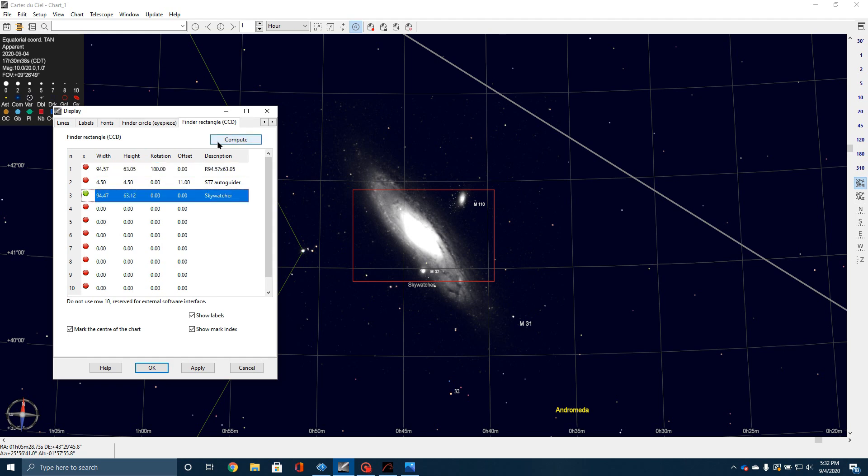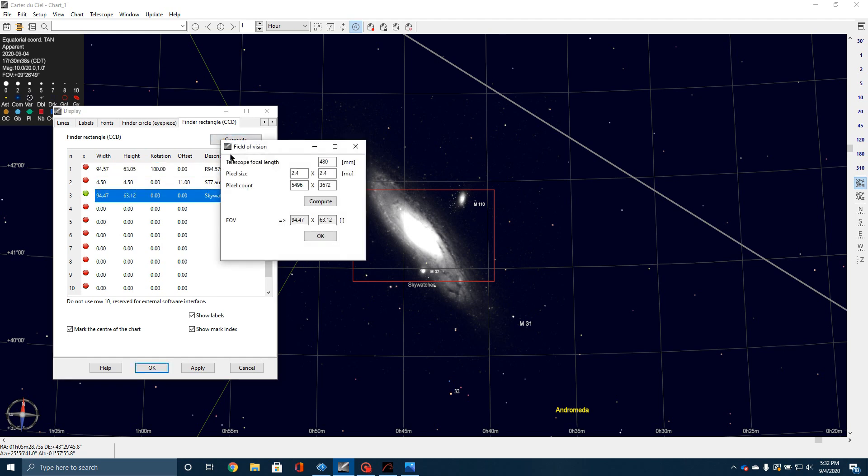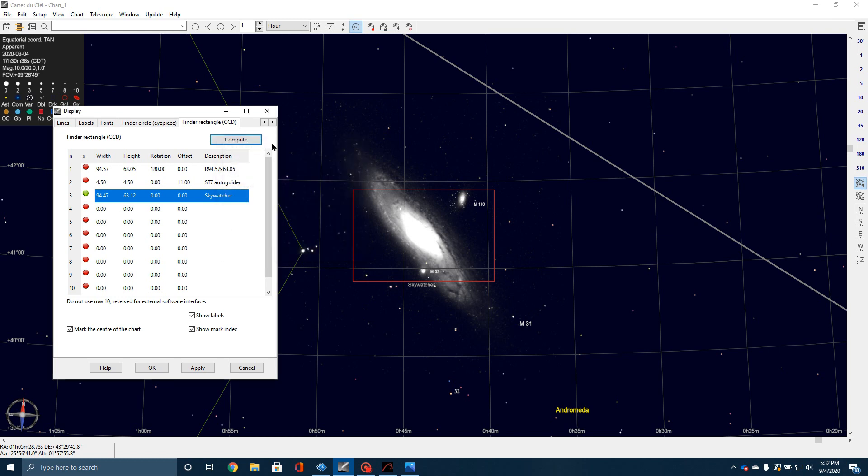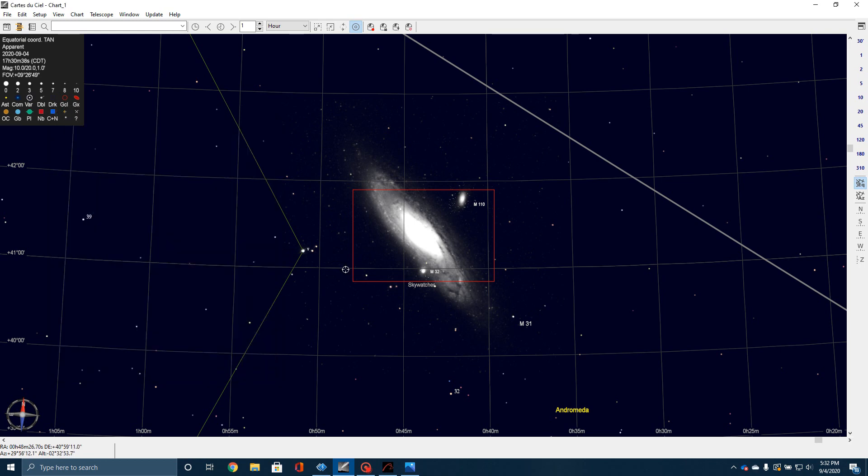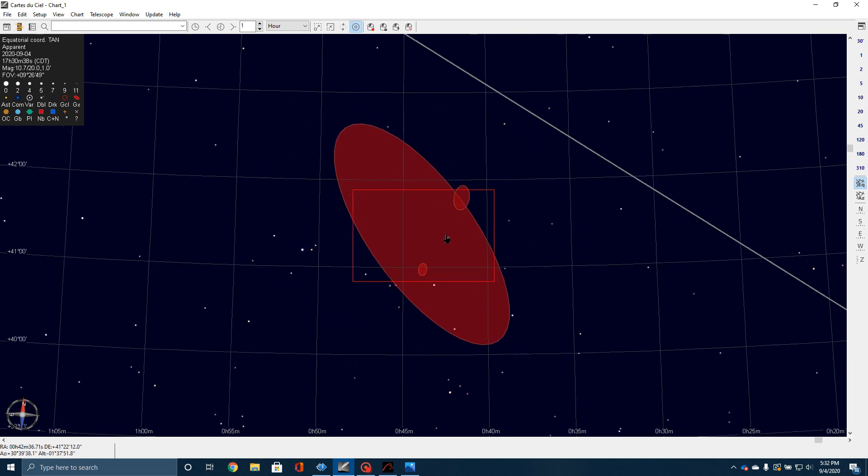Pick one of the empty spots, and then click on Compute. And then what you'll need to do is enter in the focal length for your telescope, the pixel size for your camera, along with the pixel count, and then hit Compute, and it will make one of these rectangles. So you can see if I'm shooting one frame, I can't capture the entire Andromeda galaxy.